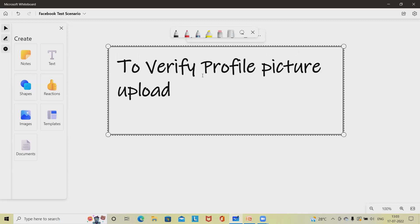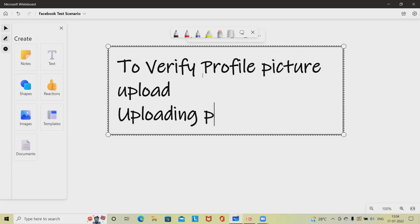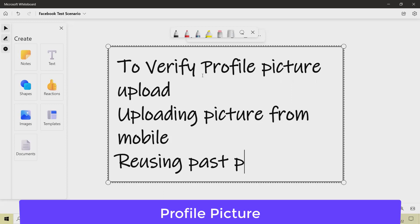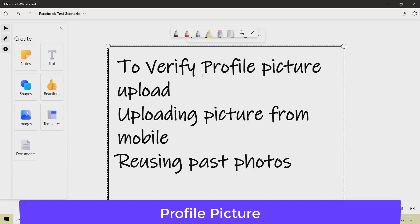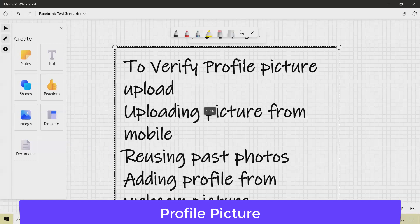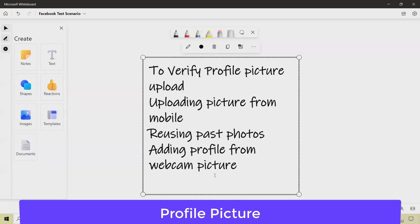Next scenario: verify the user can upload a picture from his mobile — 'uploading picture from mobile'. Next: check the user can use one of the previously uploaded photos as a profile picture — 'using past photos'. Next: verify the user can take a picture from the webcam to use as a profile picture — 'adding profile picture from webcam'.